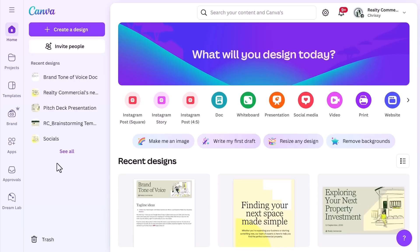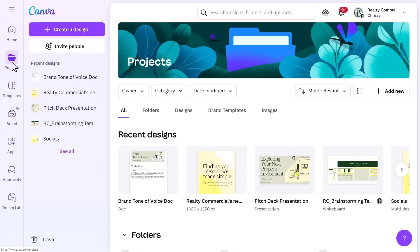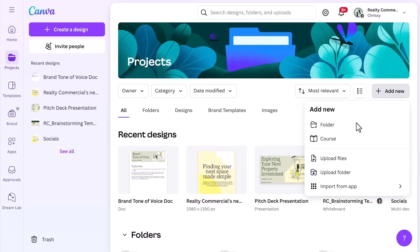Let's start by setting up folders to categorize your designs and assets. From the home page, go to Projects — this is where all your saved work will live. From here, you can filter by designs, folders, shared projects, and templates. To create a new folder, simply go to Add New and choose Folder.